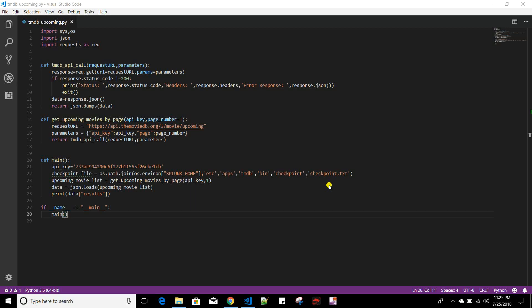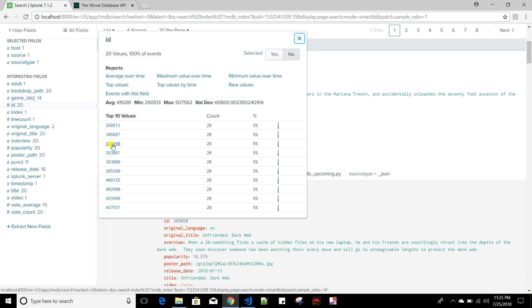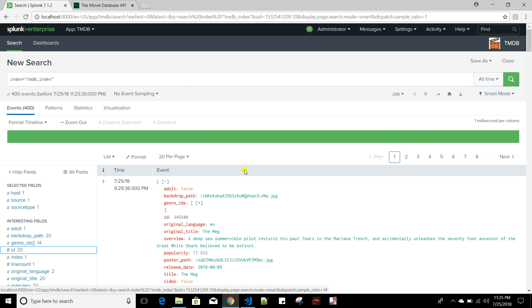In my previous video I showed you how to create scripted input by creating a Python file and then creating an input in Splunk which runs this Python file to index data by calling some API. We also discussed a drawback of scripted input where it was indexing the same data again and again — for example, movies from the TMDB website were getting indexed repeatedly. To fix that, we will incorporate custom logic called Checkpointing, which tells Splunk not to re-index already indexed data.